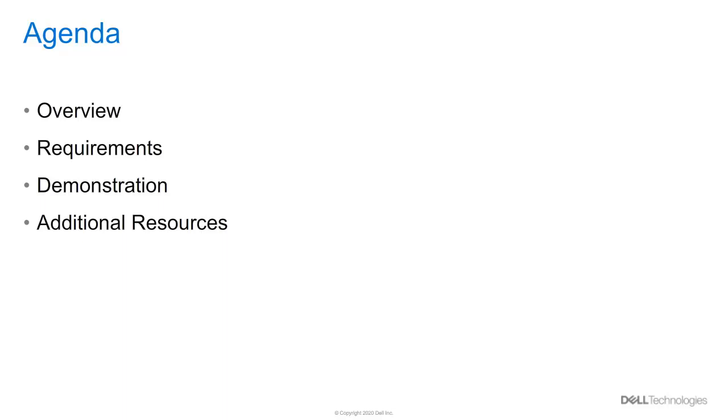We will cover a few topics in this video. We'll start off with an overview about the initial configuration process. Then, we'll look at the requirements for both PowerStore T and PowerStore X models, and end with a demo.